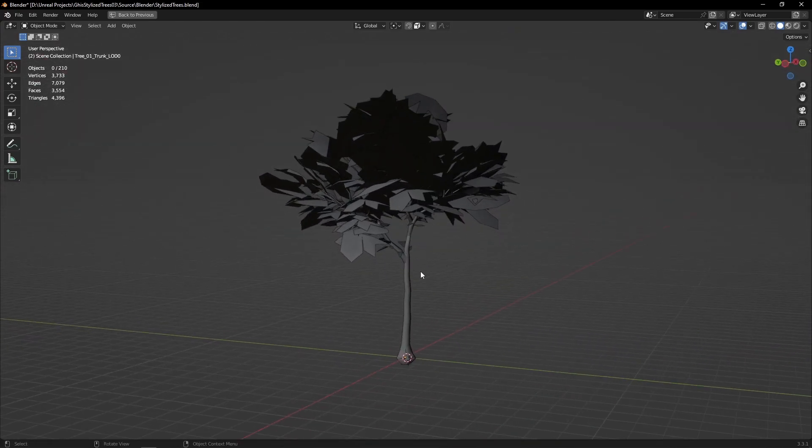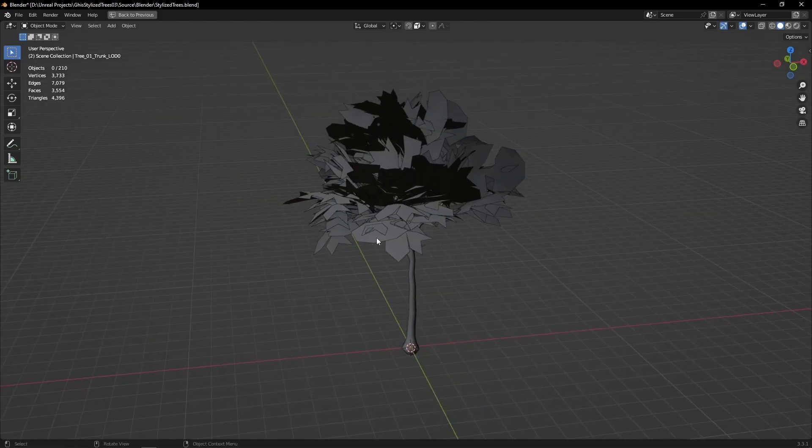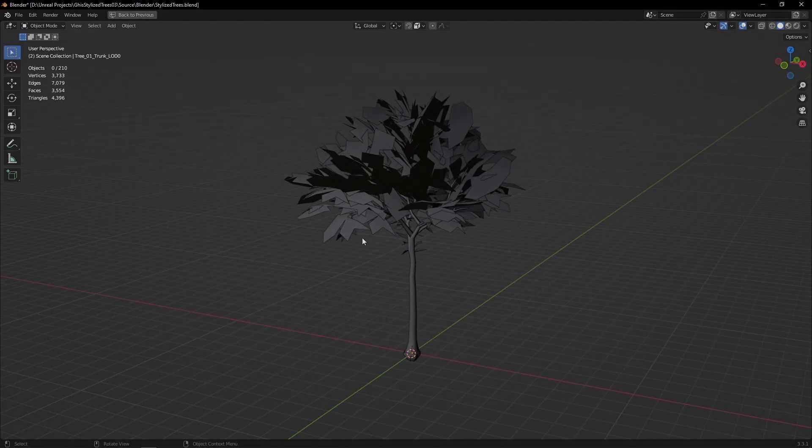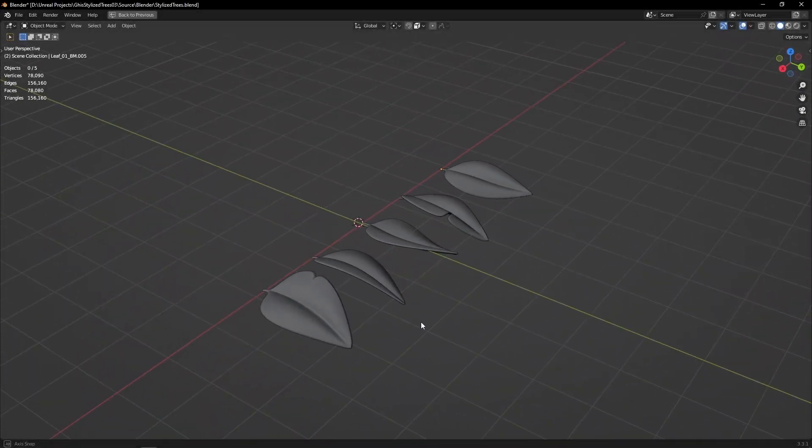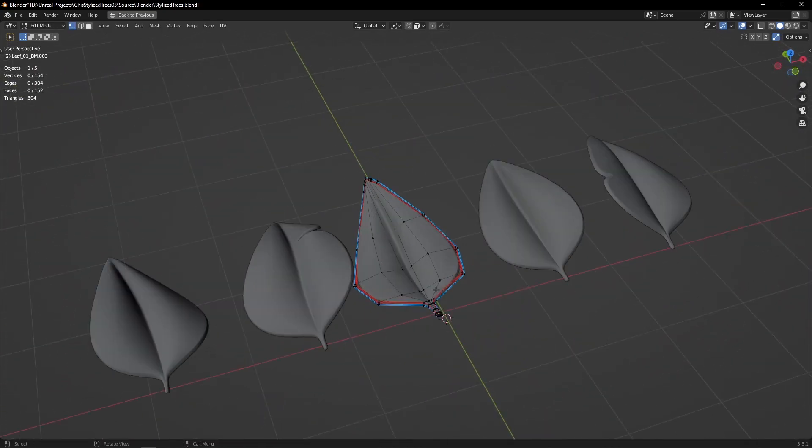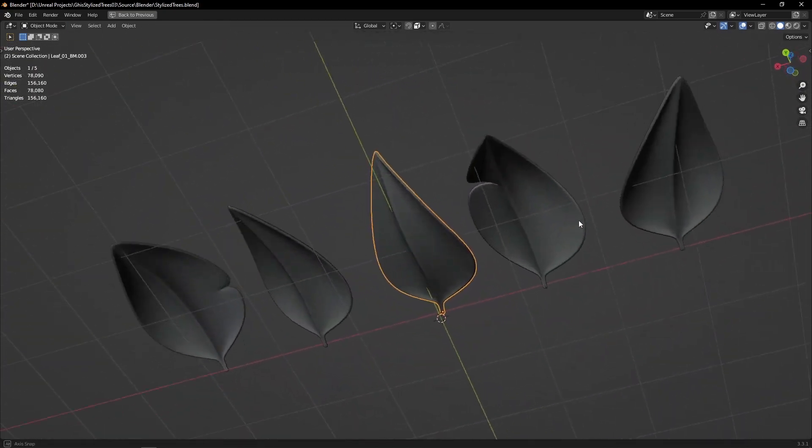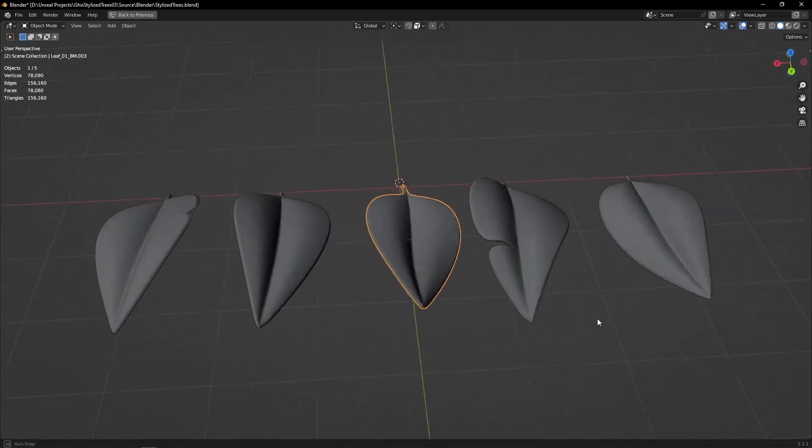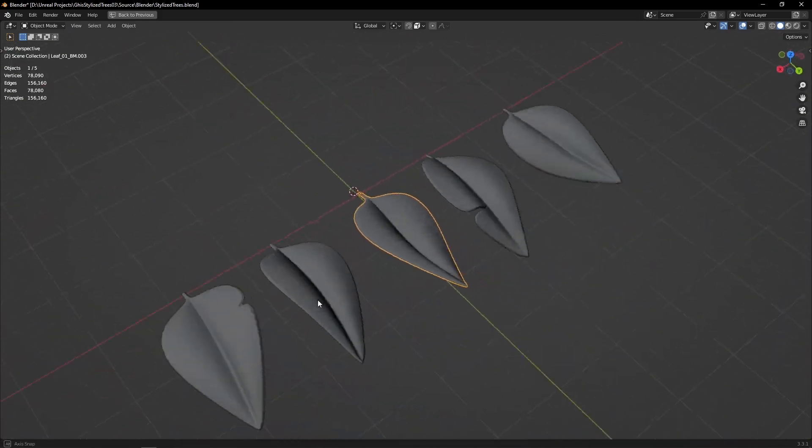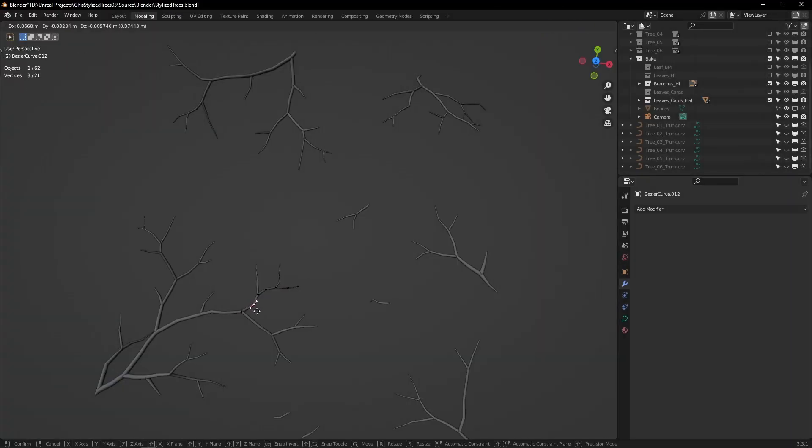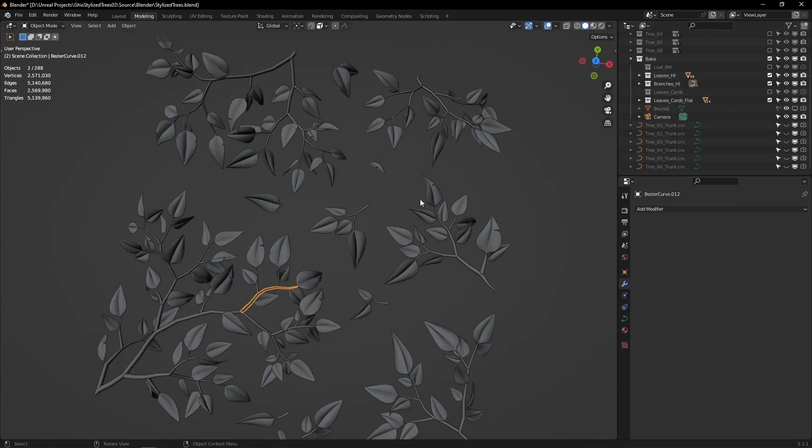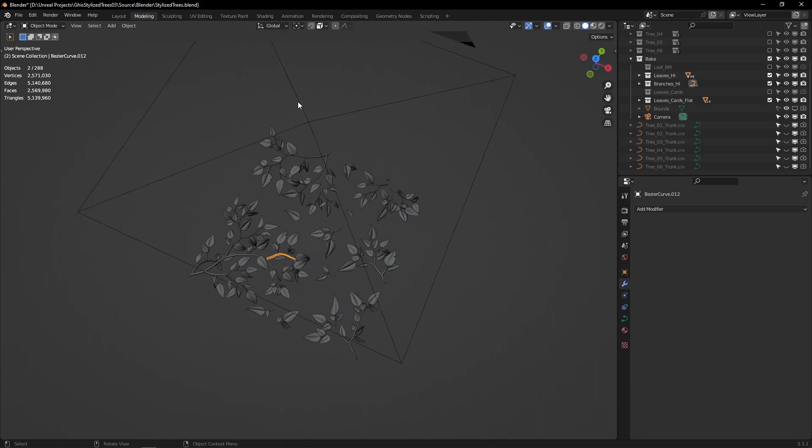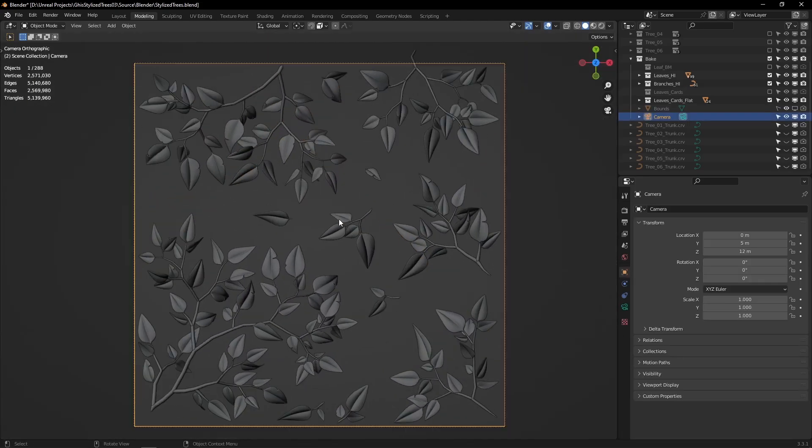So I first started by modeling a few high poly leaves in Blender—nothing too fancy about that part. Then using curves I created a few branches and instantiated some of these high poly leaves here and there. Now I used an orthographic camera to render those meshes and create my leaf texture set. I made sure to model everything so that it fit within that camera view as well.